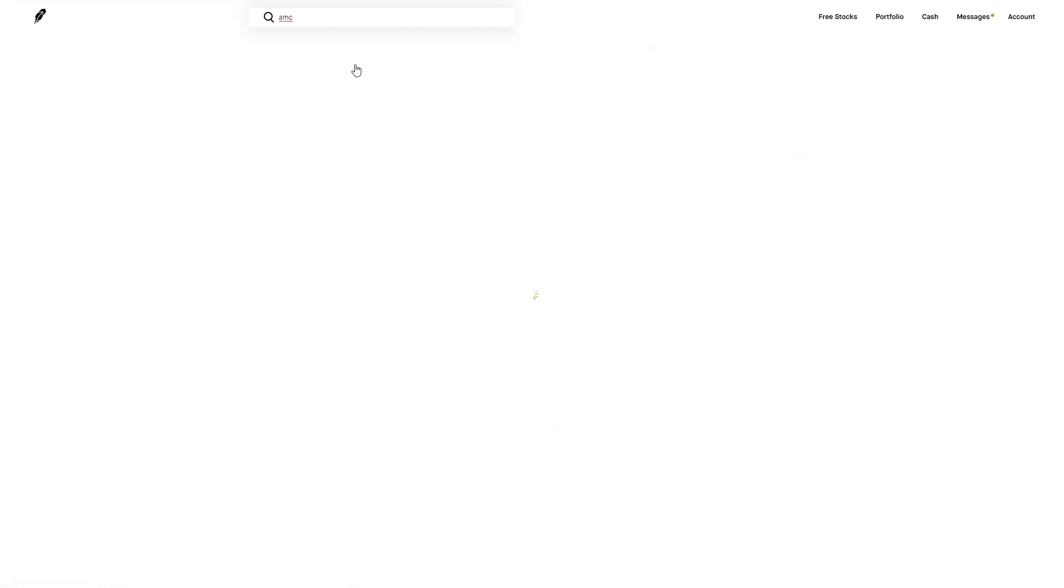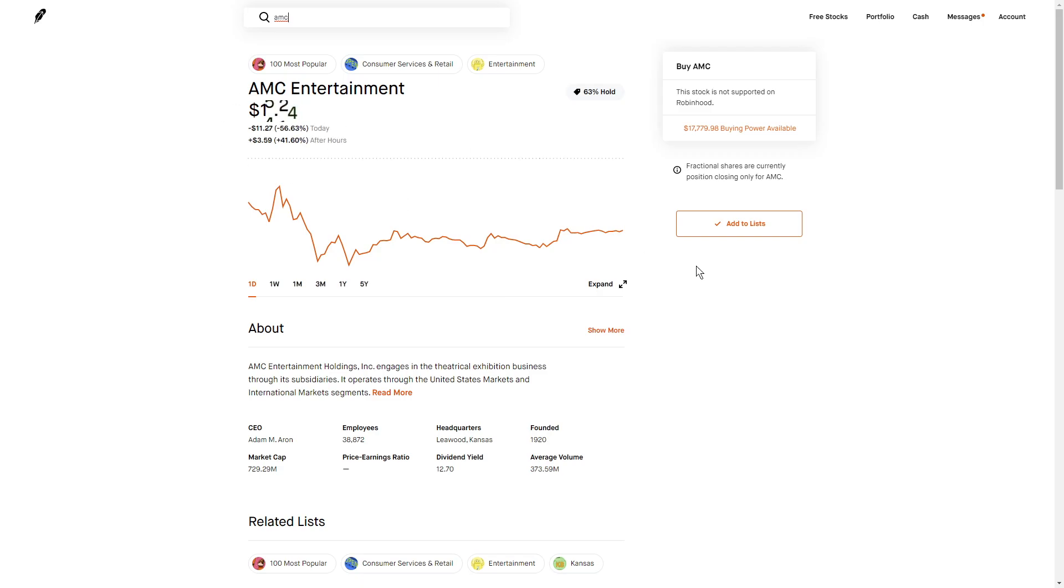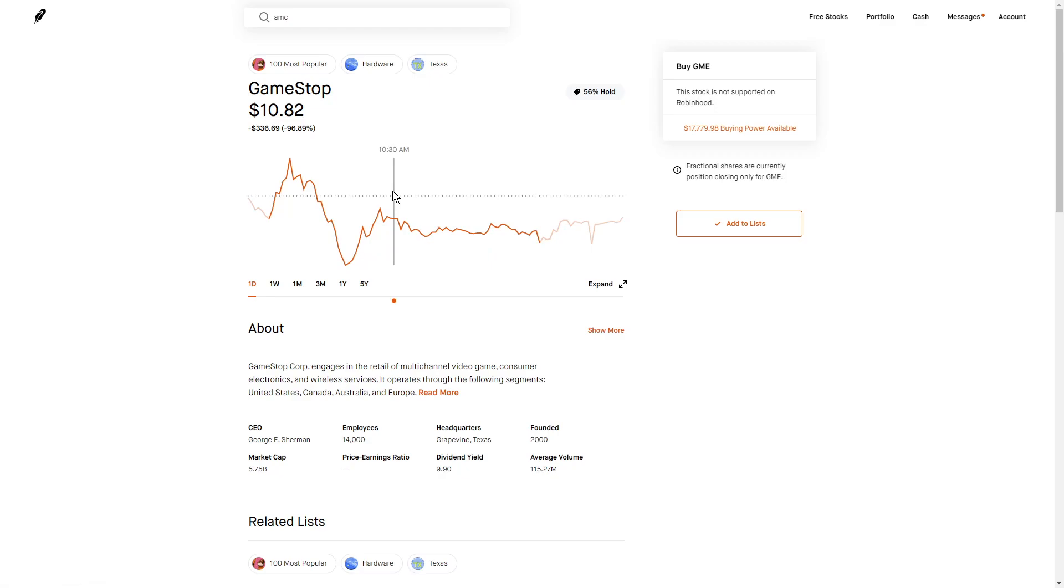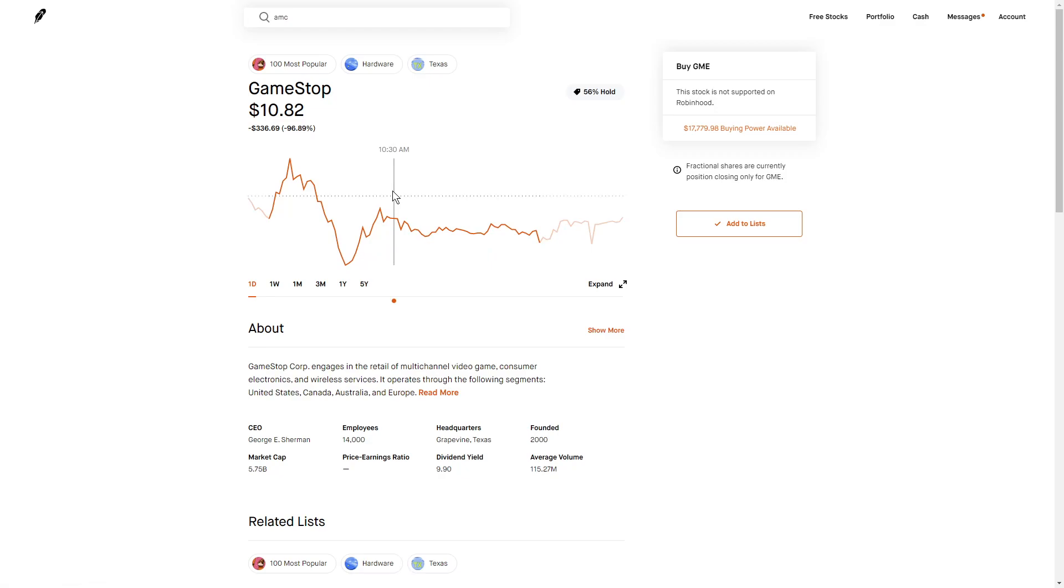But because this is a massive dip in price, I think these are great buys. There's a lot of people backing up these companies, these stocks. Once Robinhood allows trading on these stocks, I think that they will go to really high levels.